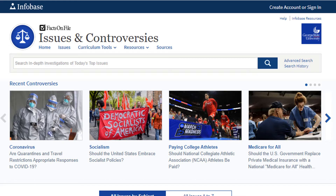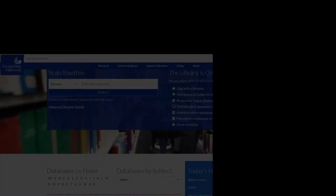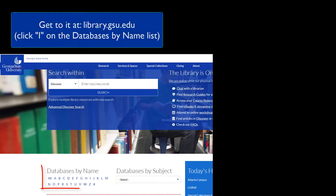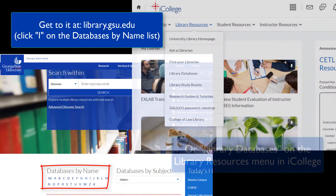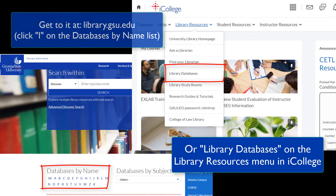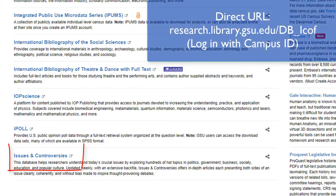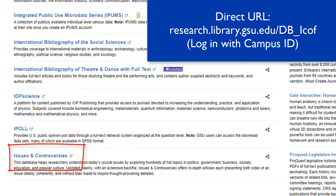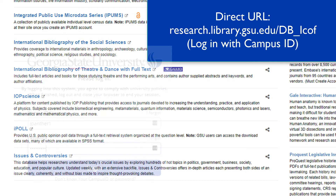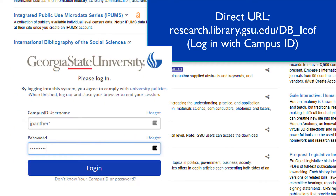You can access the database from either the library's website or the Library Resources Library Databases link in iCollege. Select Issues and Controversies under the I section from the library's alphabetical list of databases. Once you've selected the database, you will be asked to enter your GSU username and password.